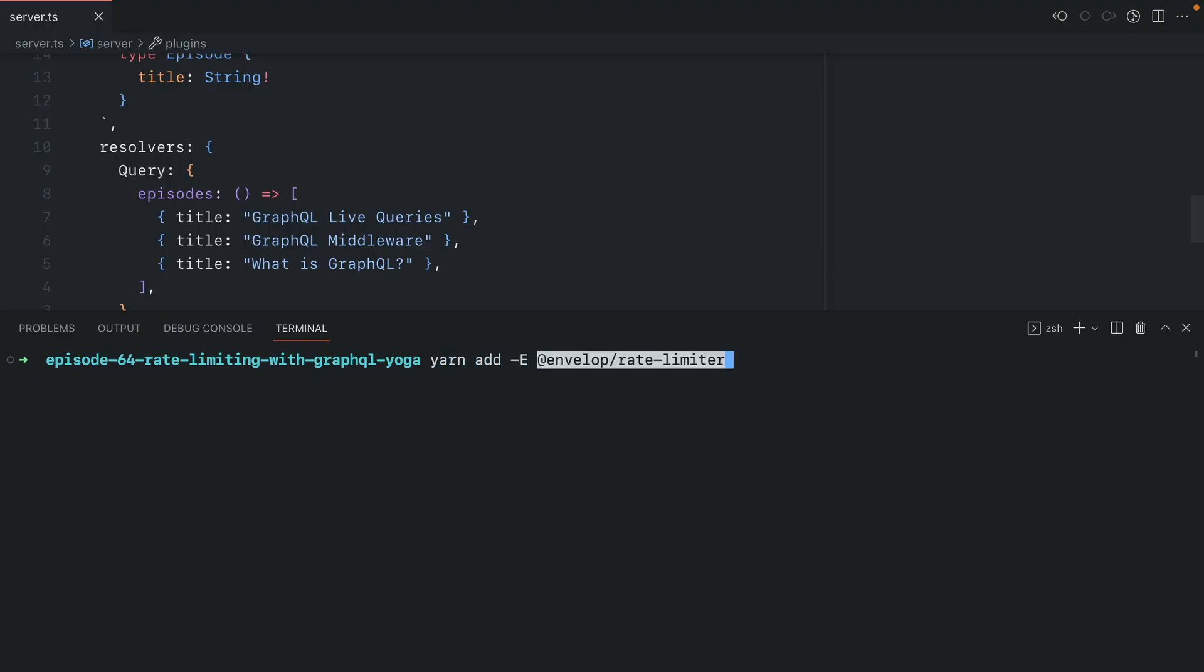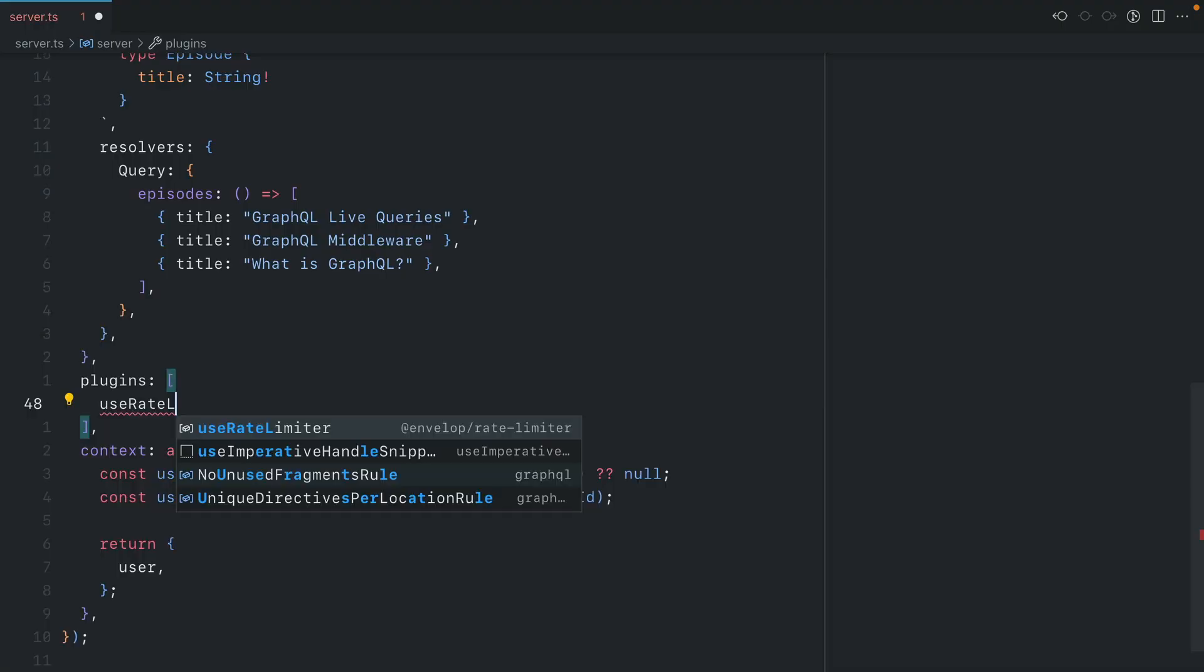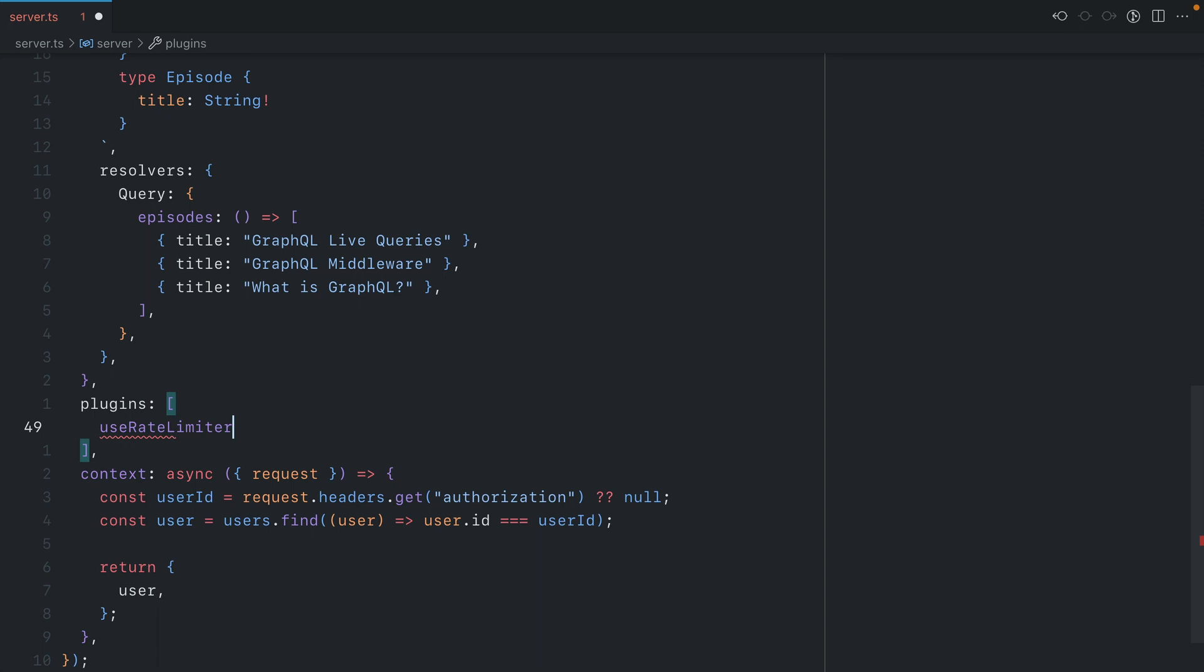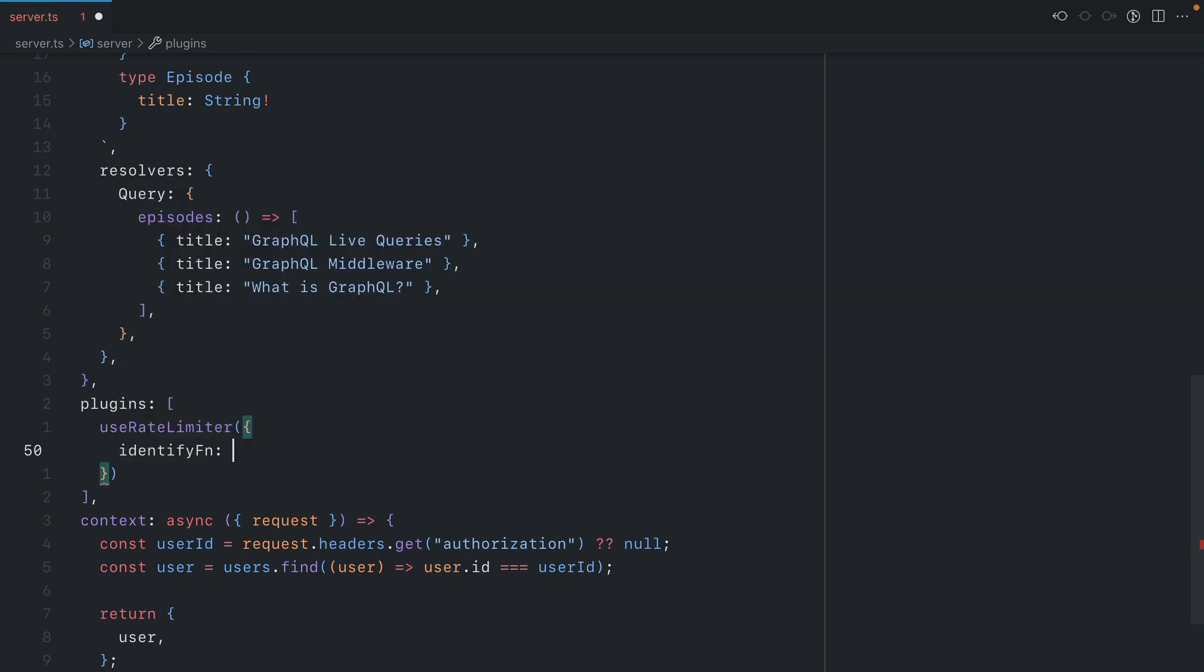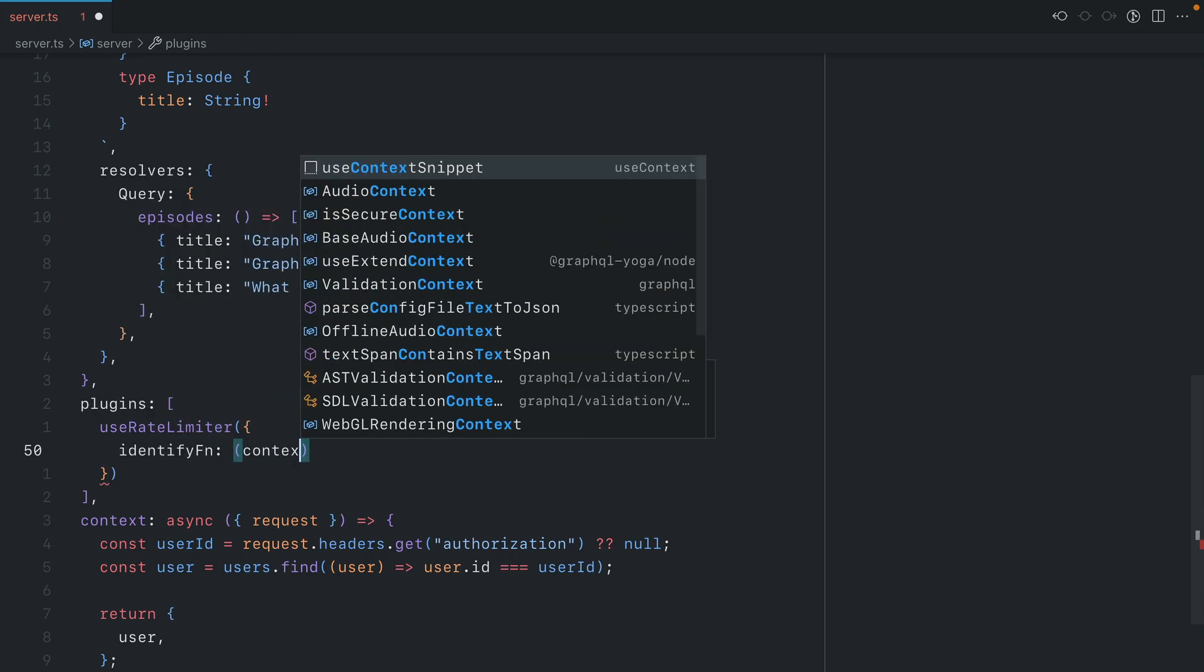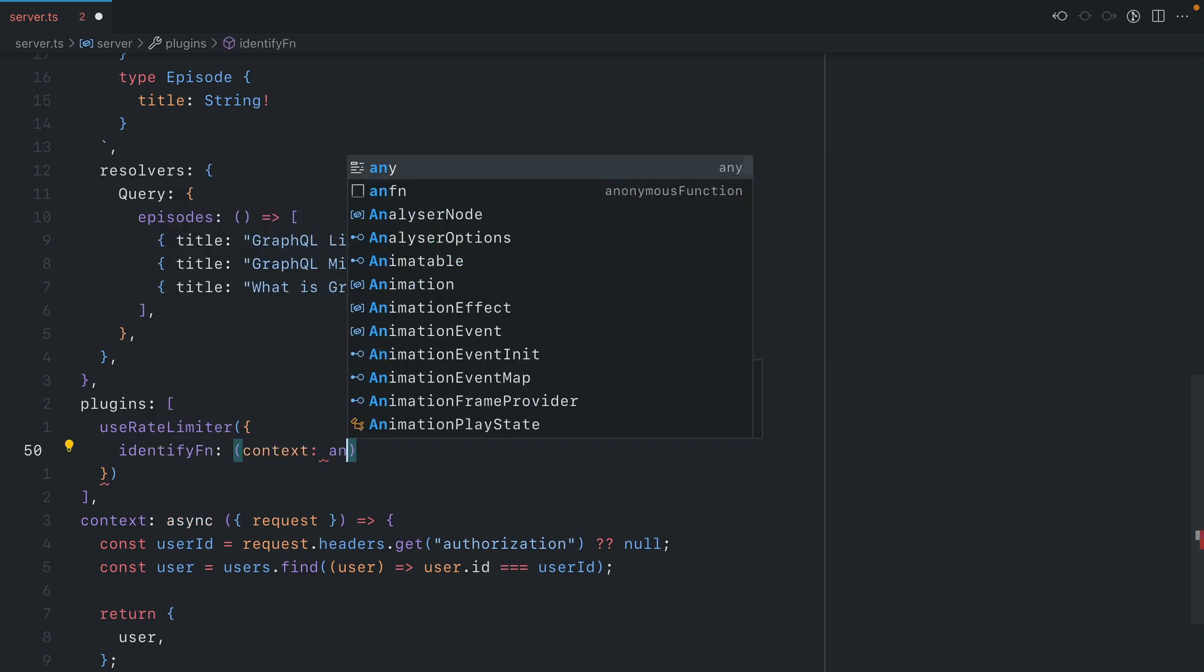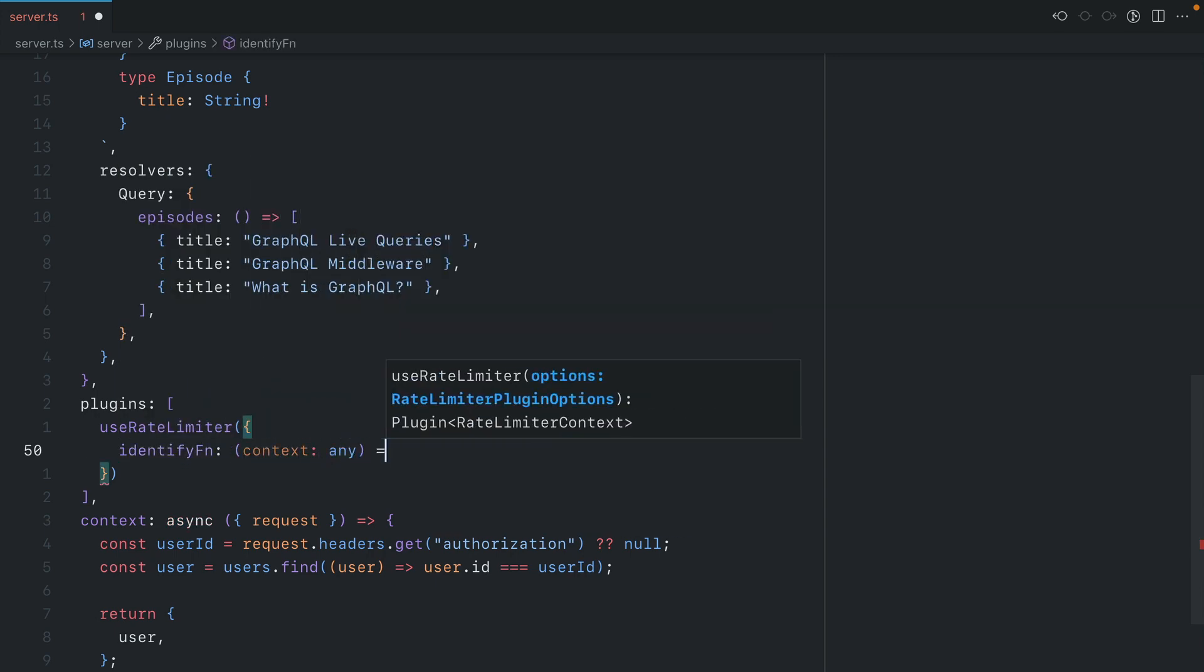To get started we'll install that plugin. Then inside of the plugins array we'll invoke useRateLimiter. This takes a few options, and the first option we'll configure is the identify function. This function will receive the context—we'll just call this any for now—and we must return a string here that identifies that user.